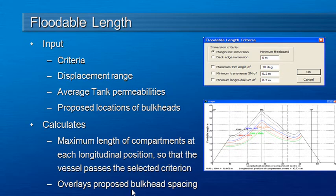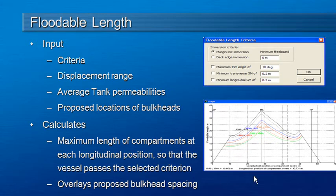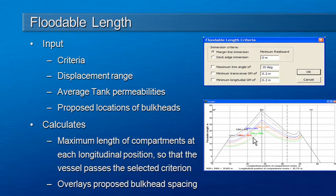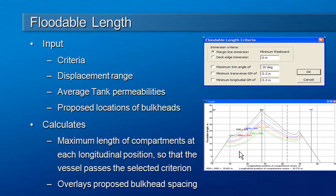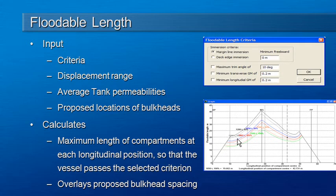It's also possible to overlay on this graph of results the proposed bulkhead spacing. The graph has the longitudinal position on the vessel along the bottom axis and the vertical axis is the allowable floodable length at a range of different displacements. What we see is that with damage at the aft end, a smaller floodable length is allowable because that's more likely to immerse the transom.